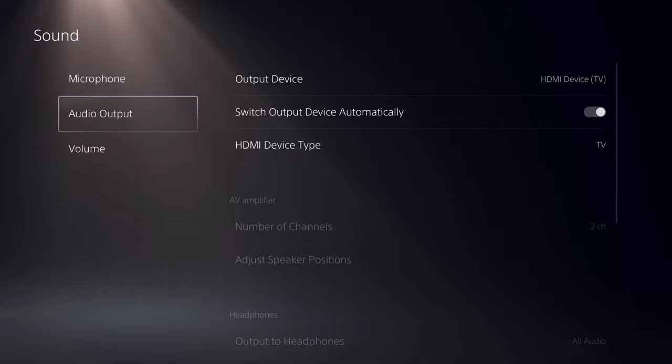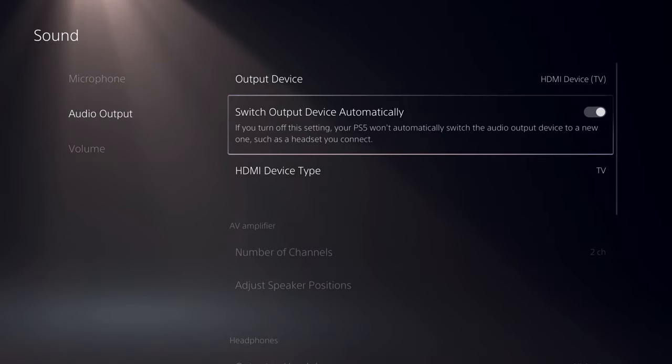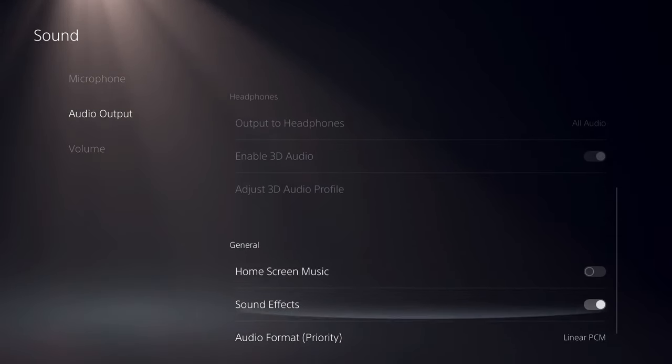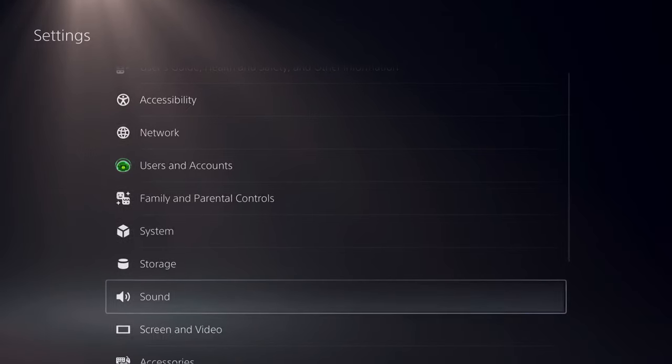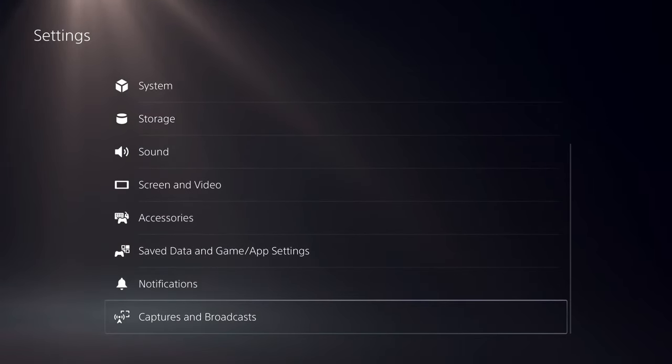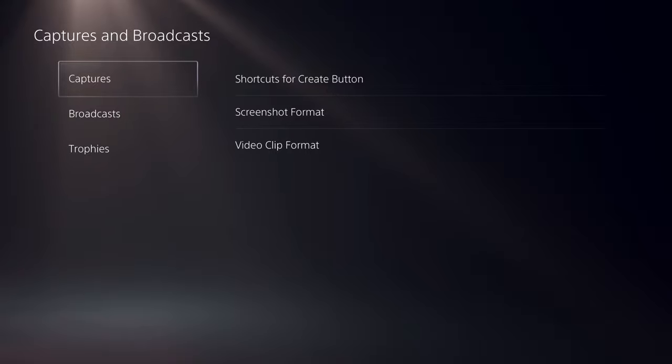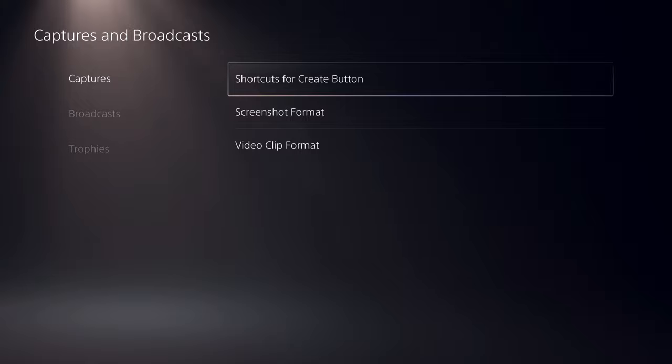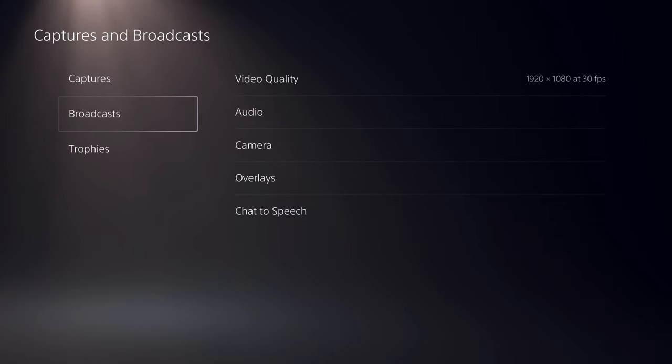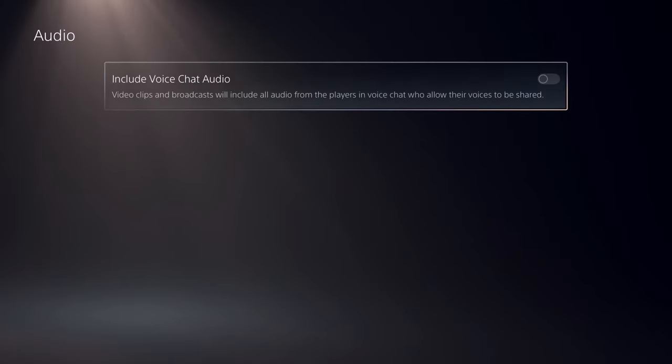Let's go to captures and broadcast. This is how you can allow your voice to be heard on your broadcast or recording. Go to broadcast and then audio.